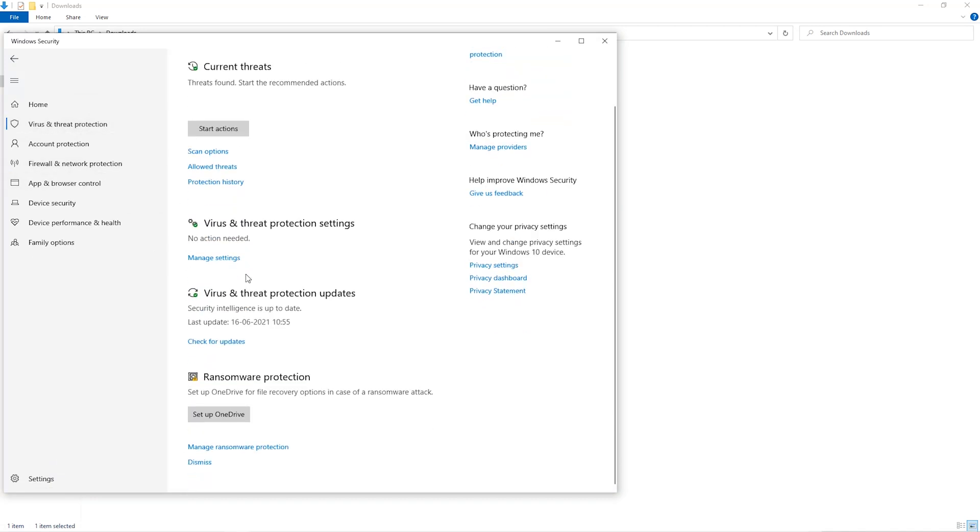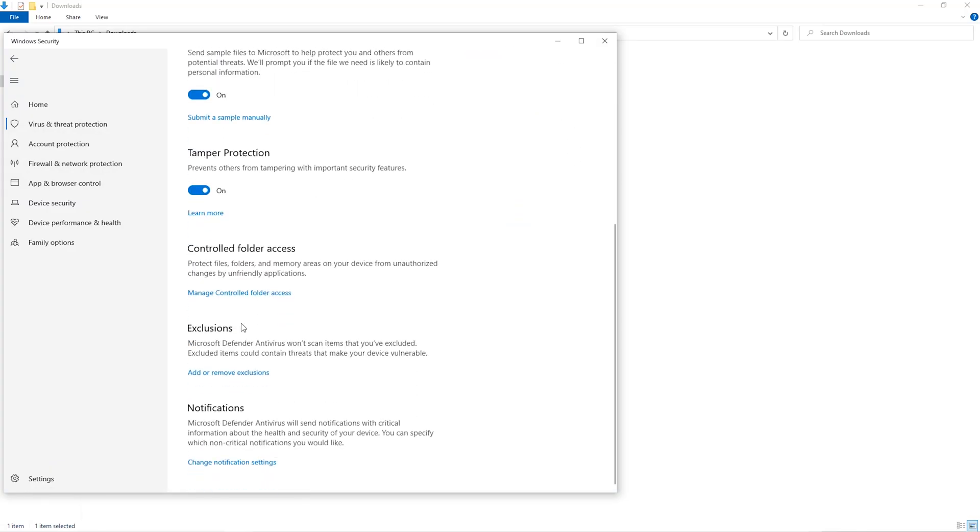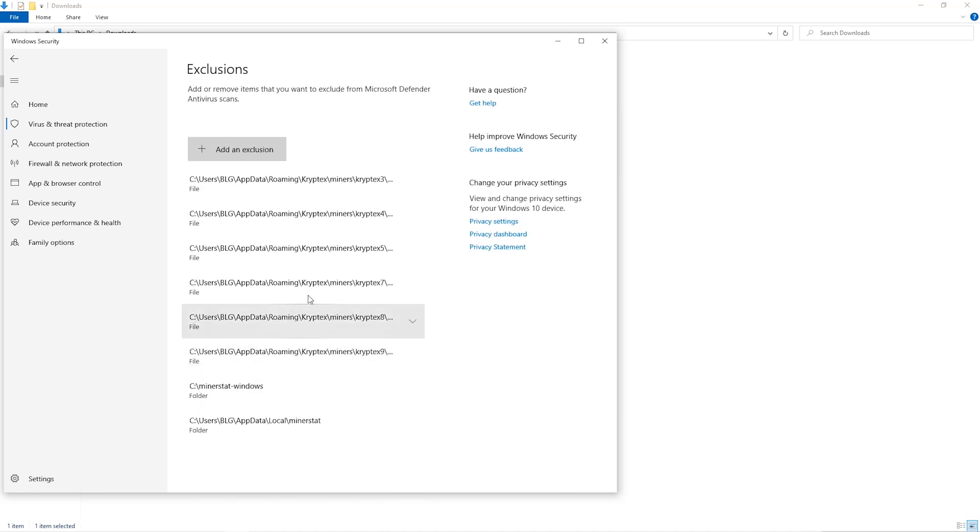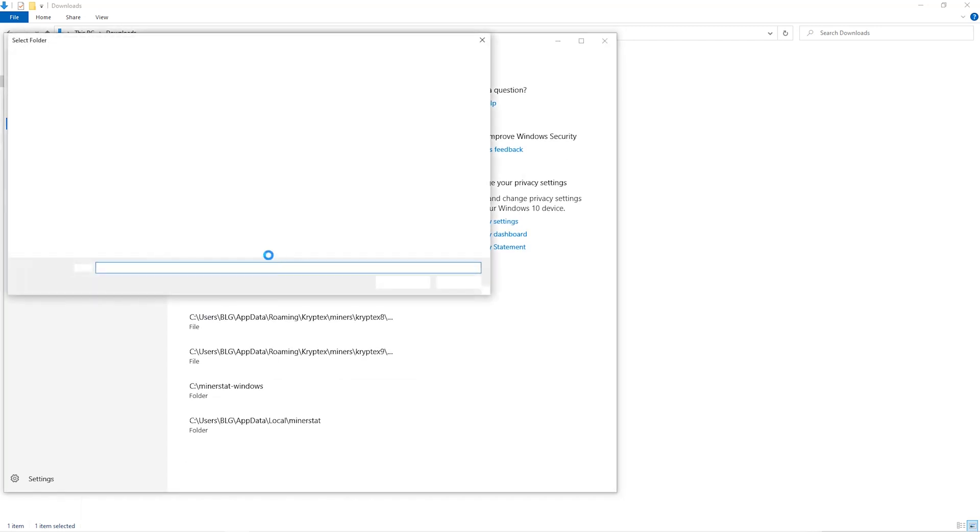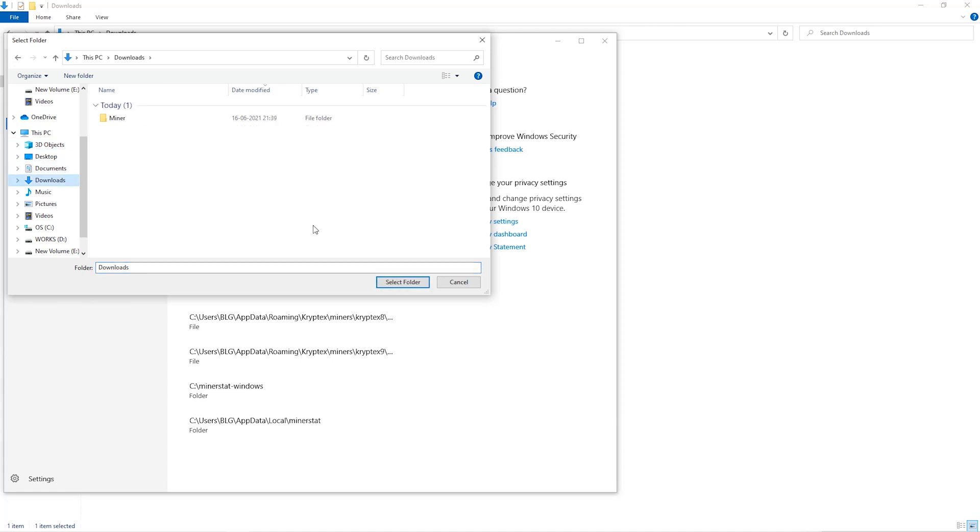Go to Manage Settings. Scroll down and go to Exclusions. Click on Add and Remove Exclusions. Click on Add an Exclusion, and then click on Folder from the drop-down. Then we'll go to the Downloads folder and select the folder that we just created.